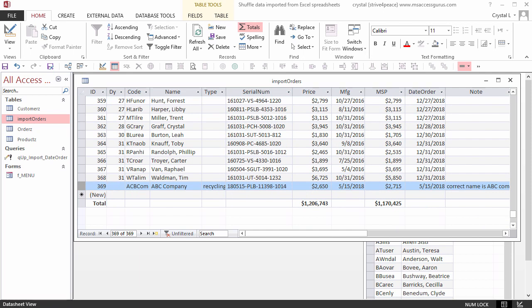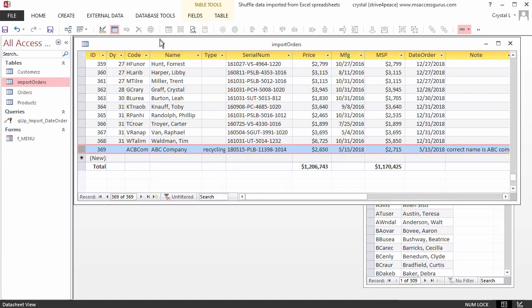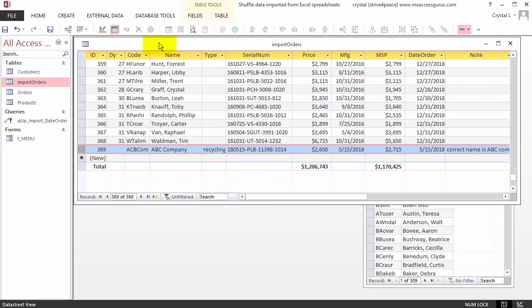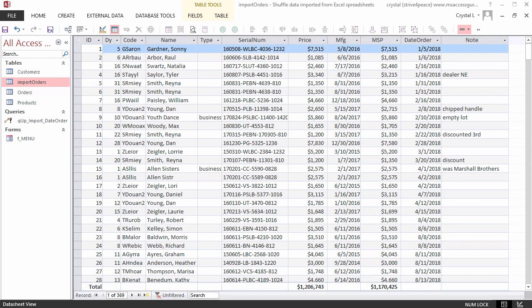A new ID has been automatically assigned because ID is an AutoNumber field. The totals at the bottom have changed to reflect the new sums. Maximize by double-clicking the table title bar.